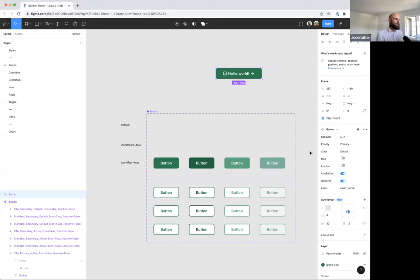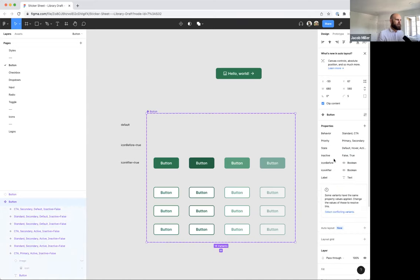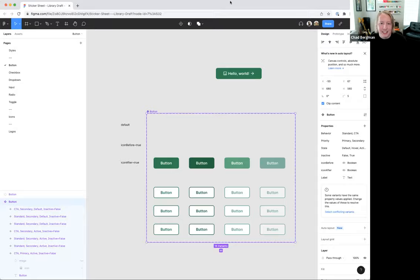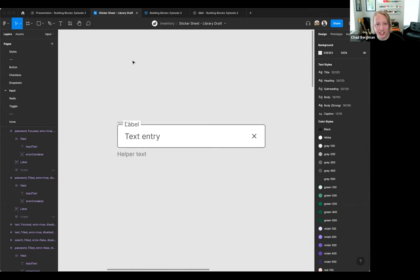The last step is cleaning up existing states — deleting things like our old icon false/true property since it's no longer needed. One thing I find really helpful that Jake showed is multi-select within a component set, which automatically selects all matching layers. I've used the SimLayer plugin and the edit menu's 'select all with matching instance' before. That multi-select is a huge time saver as a maintainer, especially during big refactors.